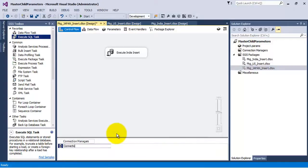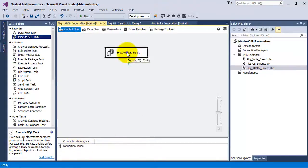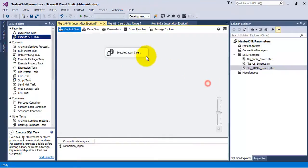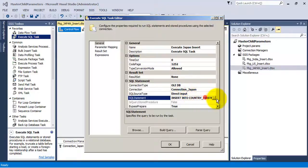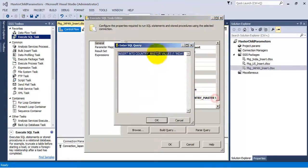Let us rename the database connection for this package to connection_japan, so it is pointing to the right database connection. Let us modify its SQL statement to insert a record for Japan.